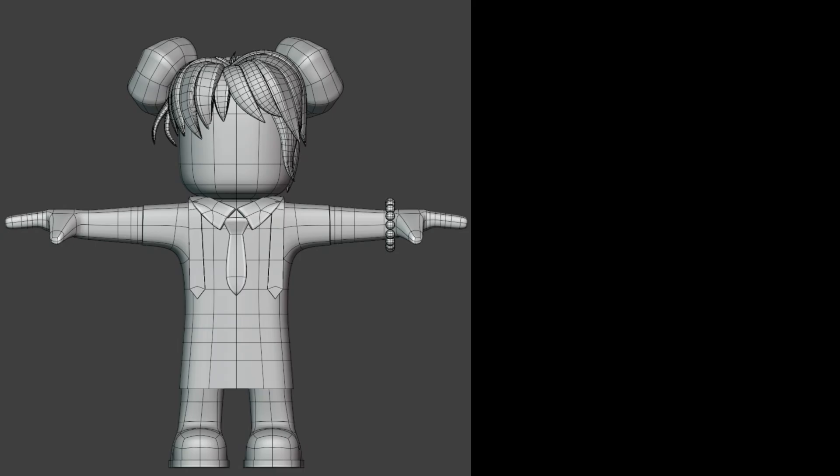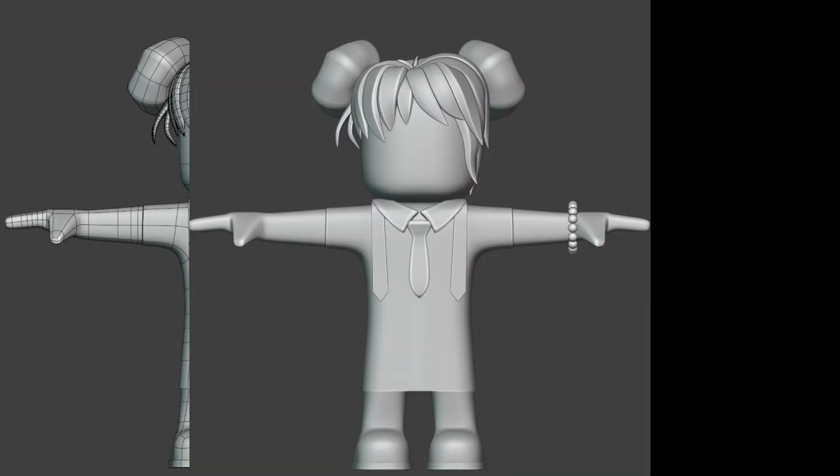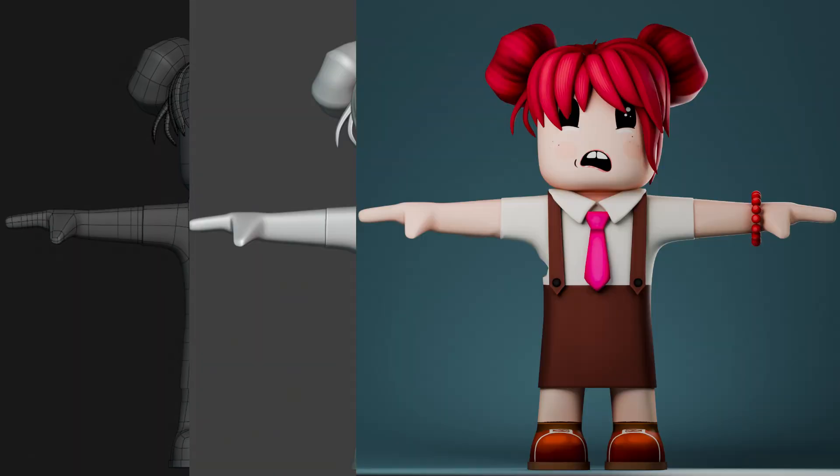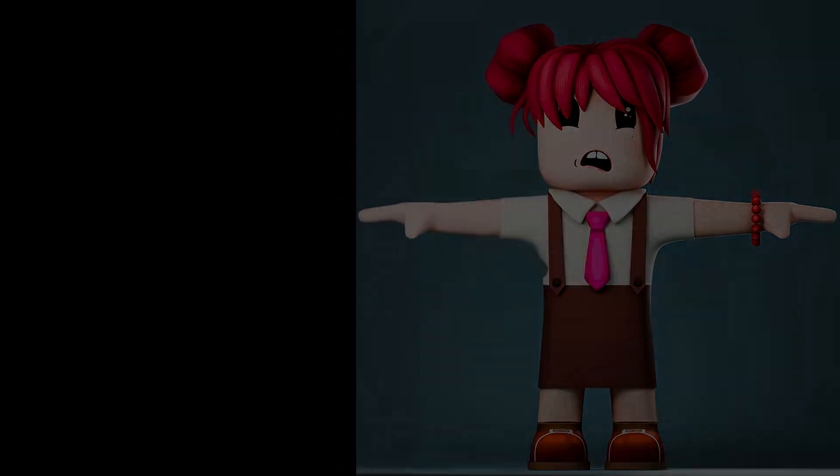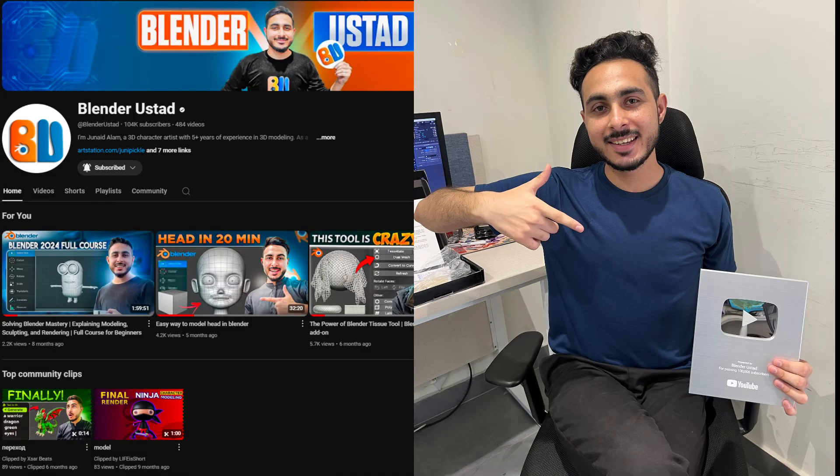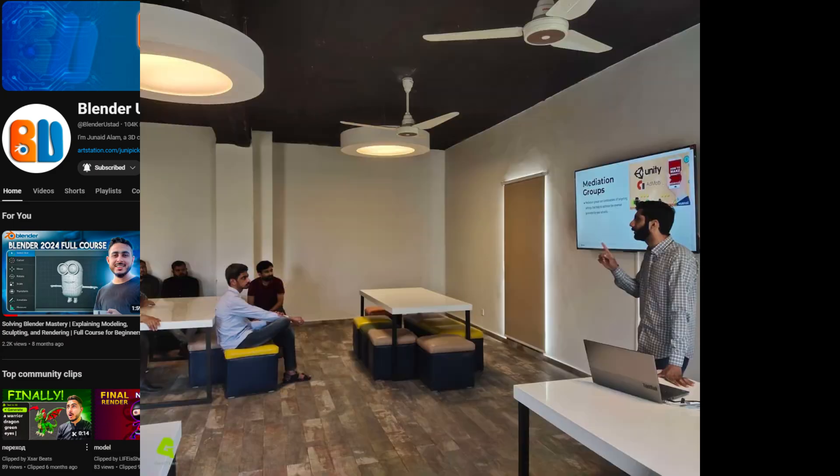Hello guys and welcome to the journey of character creation inside Blender. I am Jainet Alam, also known as Blenderustat, with 5 years of experience as a lead character artist in a game industry.